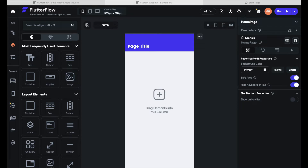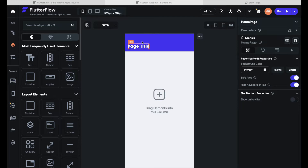With every minute of using FlutterFlow you will discover new functionalities and widgets. Flutter itself offers a ton of widgets that you can use in your FlutterFlow app, which is amazing for us as no-code developers. But the time will come when we want to create our own widgets or use widgets that others have created, and all of that is possible with the custom widget functionality right here in FlutterFlow.